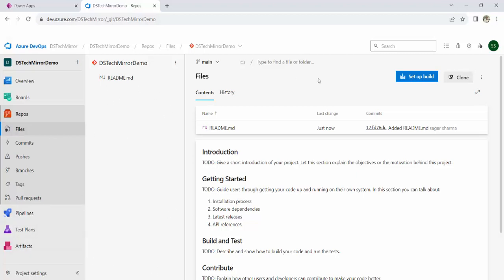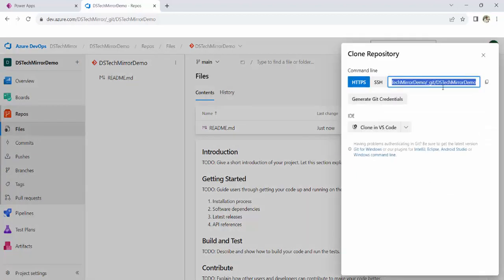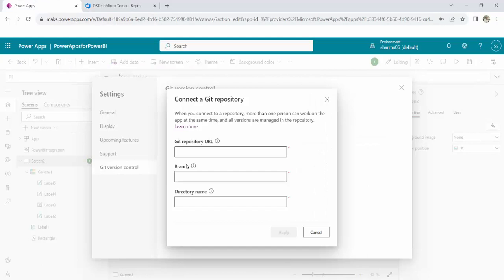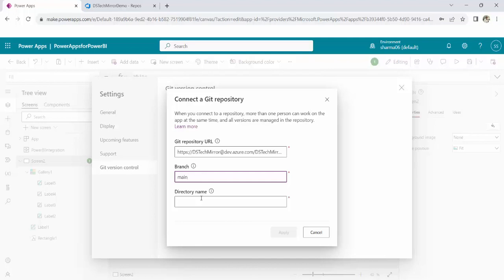Now, we need the repository URL. Click on clone. And from here, you can copy this. Now, paste this Git repository URL. This is done. Branch, you can type as main.